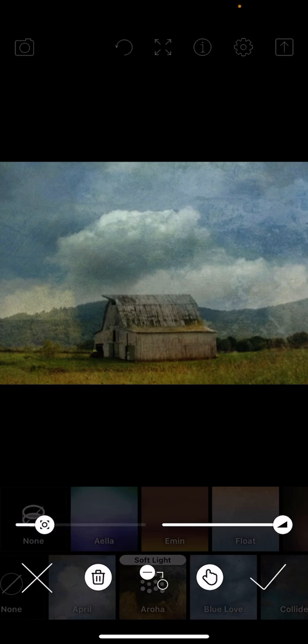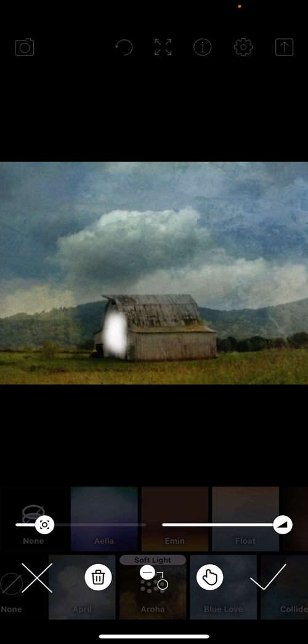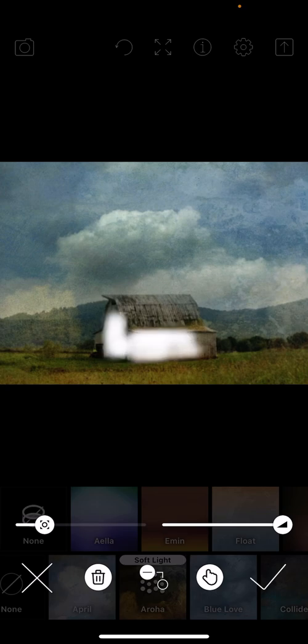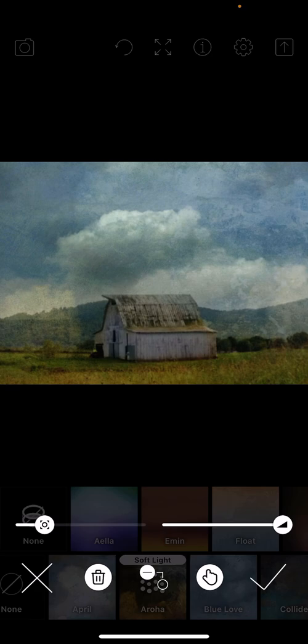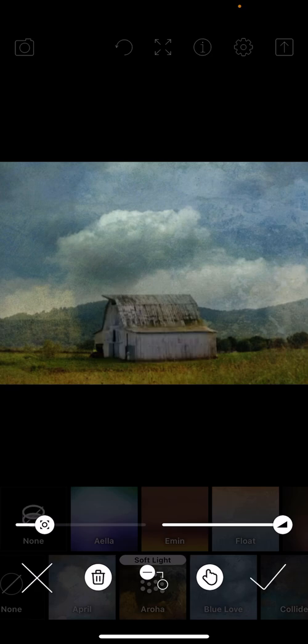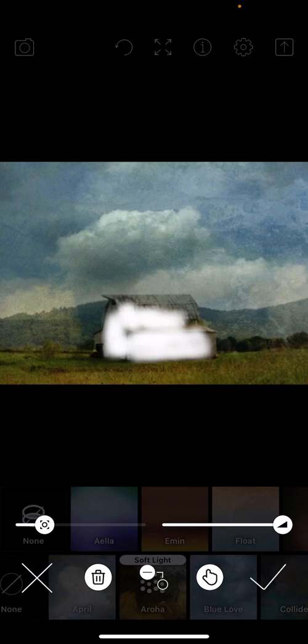So I'm going to lower the brush to make it smaller. And I'm just going to come in and take away a little bit of the texture off the barn. I want that wood to still show through. I can even take a little off the top of the roof to keep that intact.